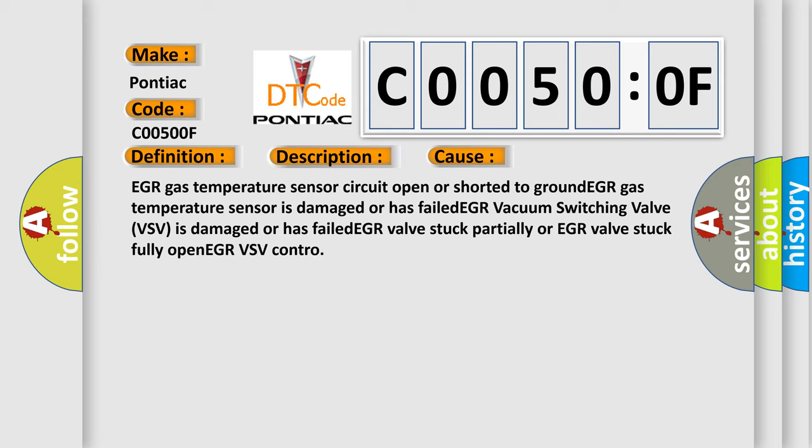EGR valve stuck partially or EGR valve stuck fully open, EGR VSV control circuit issues.